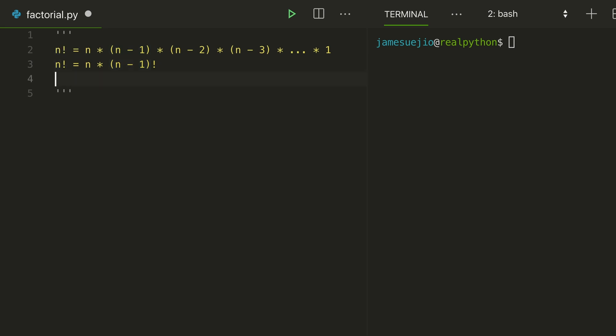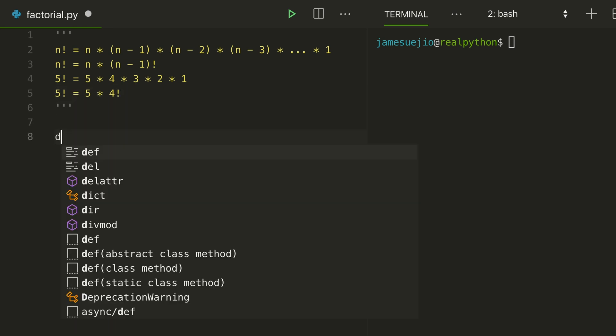Before we jump into the solution, let's run through what 5 factorial would look like. Well, 5 factorial is 5 times 4 times 3 times 2 times 1. It's also 5 factorial is 5 times 4 factorial. Okay, so let's write a function factorial recursive.